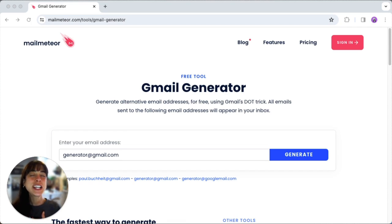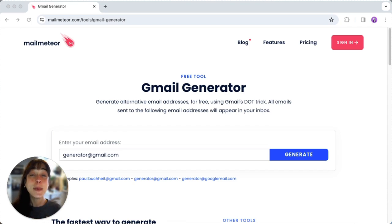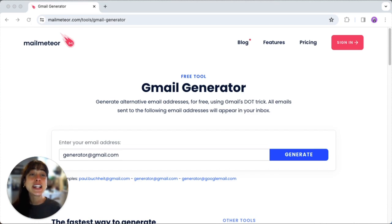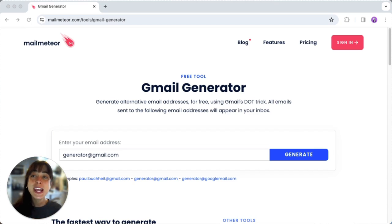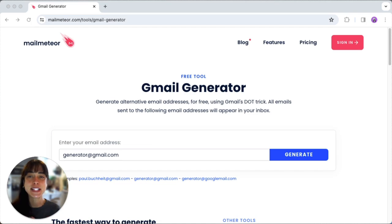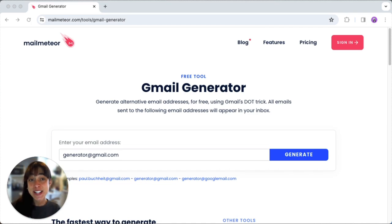You know, sometimes you want to keep things organized, right? Maybe you're signing up for newsletters, creating accounts for online shopping, or just segmenting your emails for different purposes. That's where having alternative email addresses comes in handy.